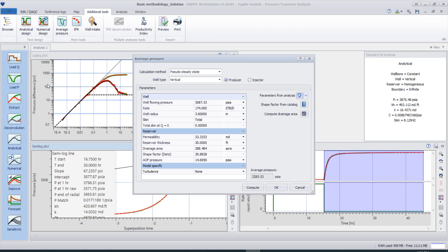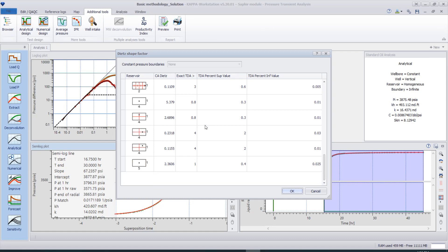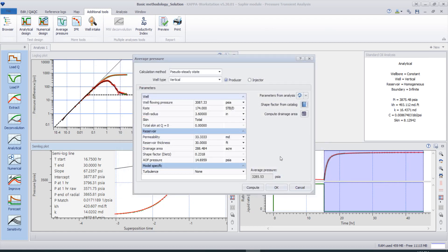To fill in these parameters, we need to compute them from the analysis. Select the parameters from the analysis and click here — the parameters from our performed analysis will be transferred to this window. After that, we need to determine the shape factor of the reservoir. Select the shape factor that matches your reservoir and click OK.